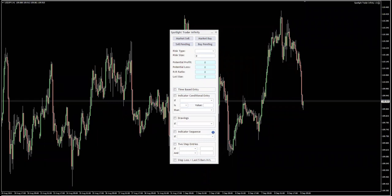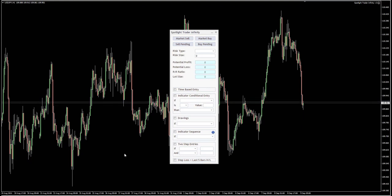Hello and welcome to the Spotlight Trader and Manager introduction video. I'm going to very quickly show you what these two panels are capable of. If you would like to know a bit more about each of these features, you can refer to the other videos which are dedicated to each of these sections. But in order to keep it short, let's go ahead and see what these two panels offer.